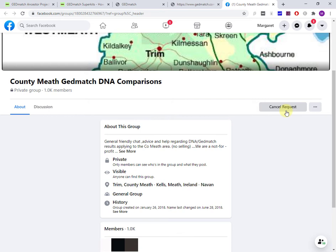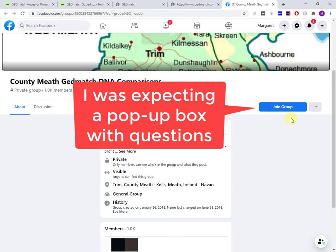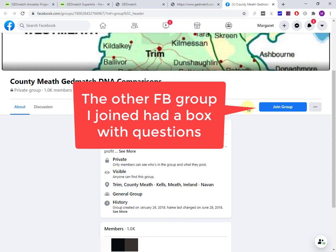The administrator can set this up in two ways. You can set it up so that anybody who clicks that join group joins. Alternatively, you actually get questions as to why you're interested in joining this group and why you think you're qualified to be a member.